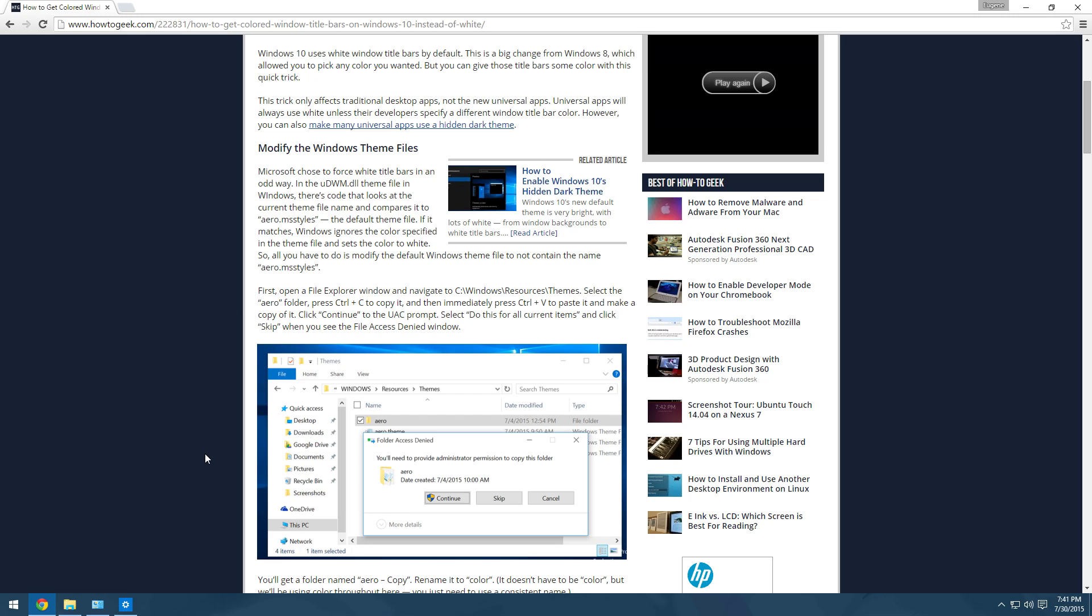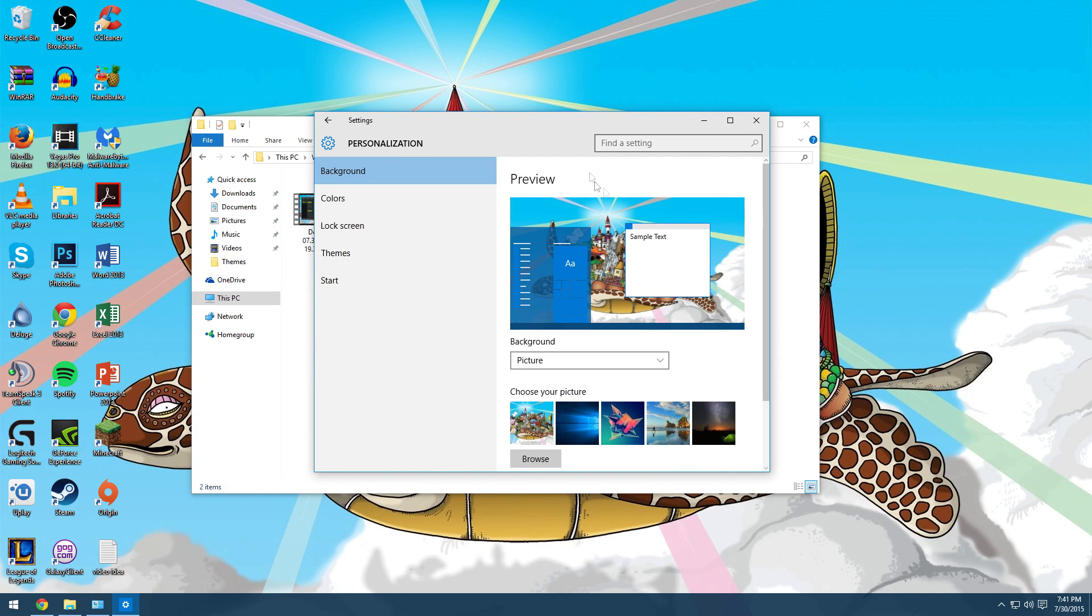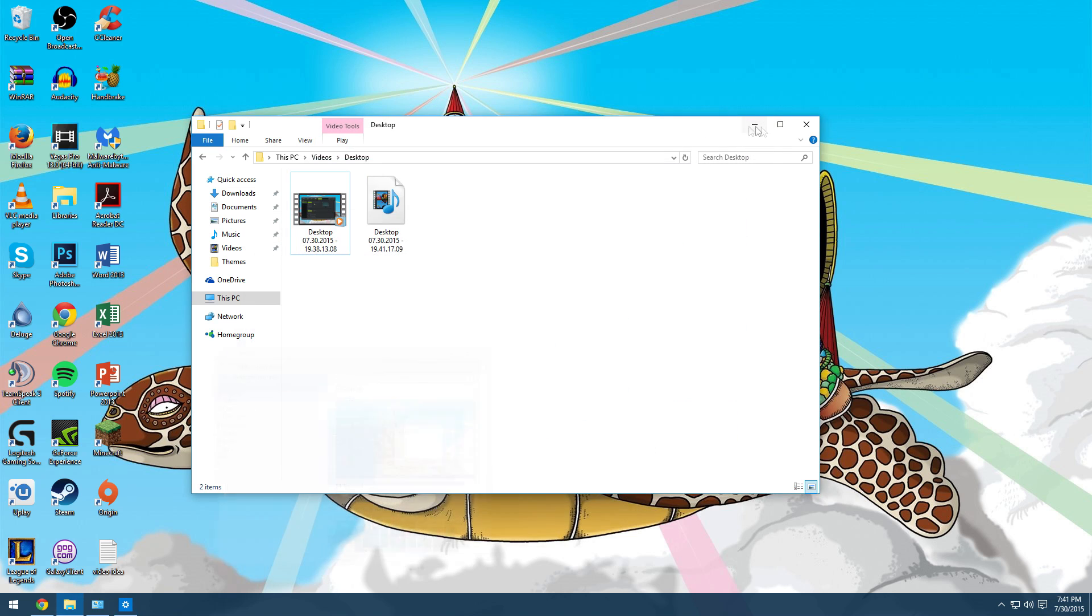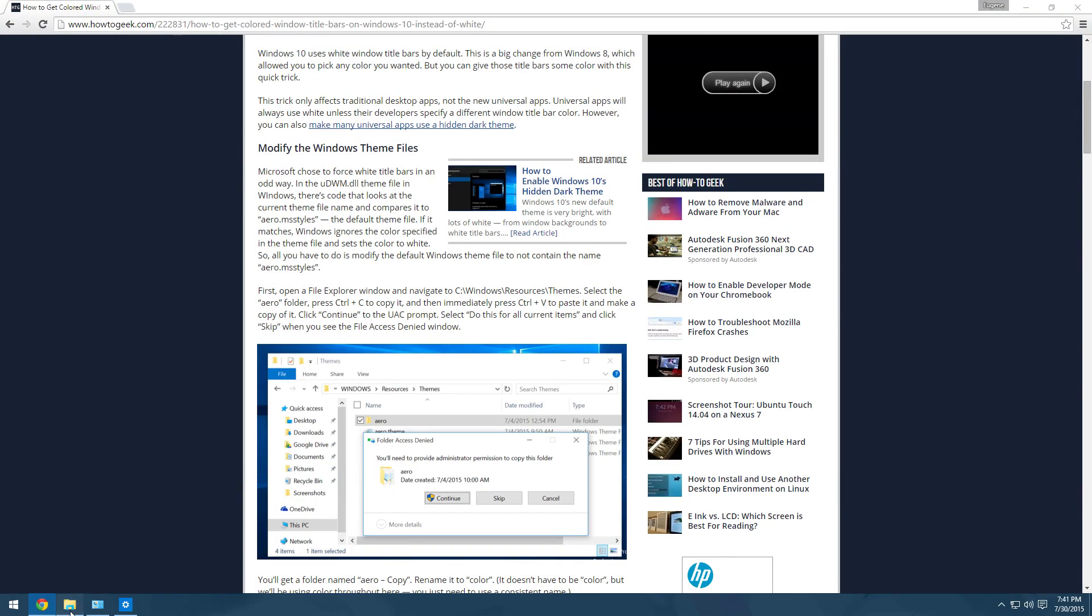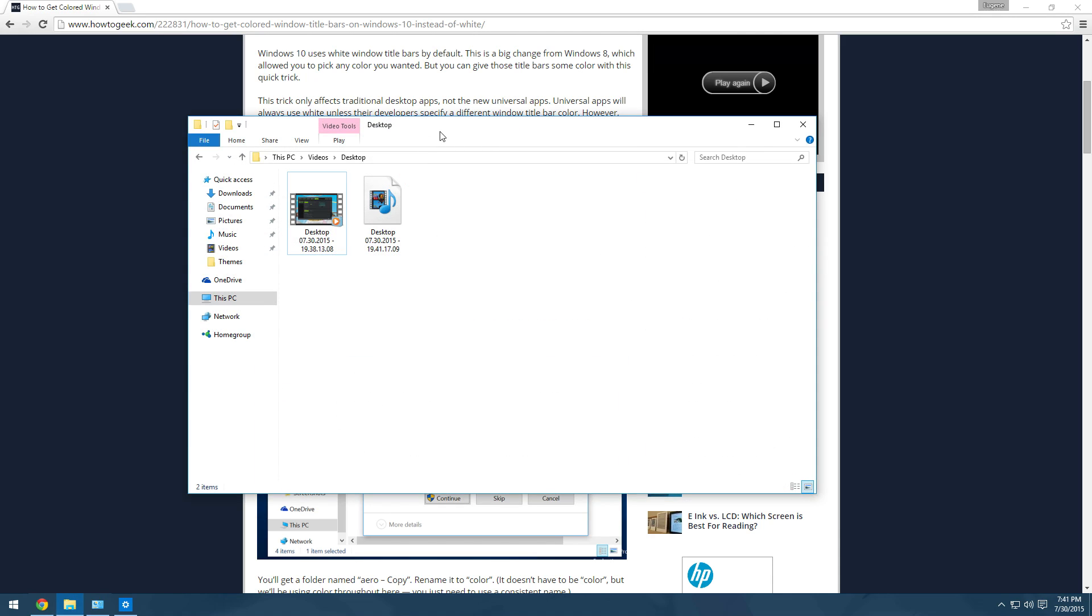Hello everybody, this is PlanoTFAnime and welcome to another tutorial, this time about Windows 10. As you can see I have Windows 10 installed, and if you notice, all the title bars for every app is white.